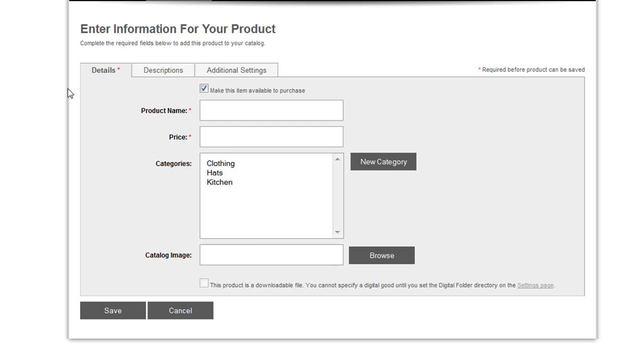We've also reduced the number of required fields to make it faster for you to add products to your catalog so that you can quickly populate the catalog and then maybe hand it off to somebody else who needs to add the images, populate the categories, and the descriptions. So hopefully that'll speed up the process for getting PowerStore online for you.